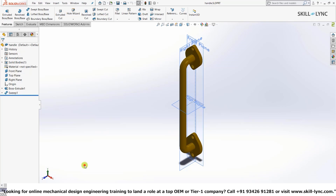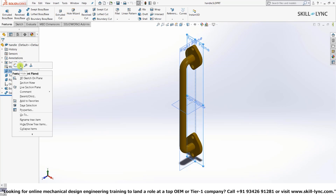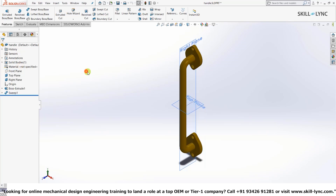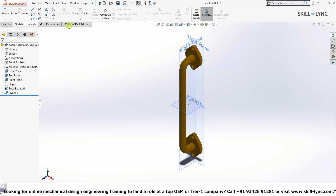The next important thing: planes and the origin. There are three different planes in SolidWorks — XY, YZ, and ZX — also known as the front plane, top plane, and right plane respectively. By default they are hidden, but in this model I've activated the view for them. To do this, select the plane, right-click, and press the eye icon to show or hide it. You can also select the material for your model by right-clicking on the material option in the design tree.